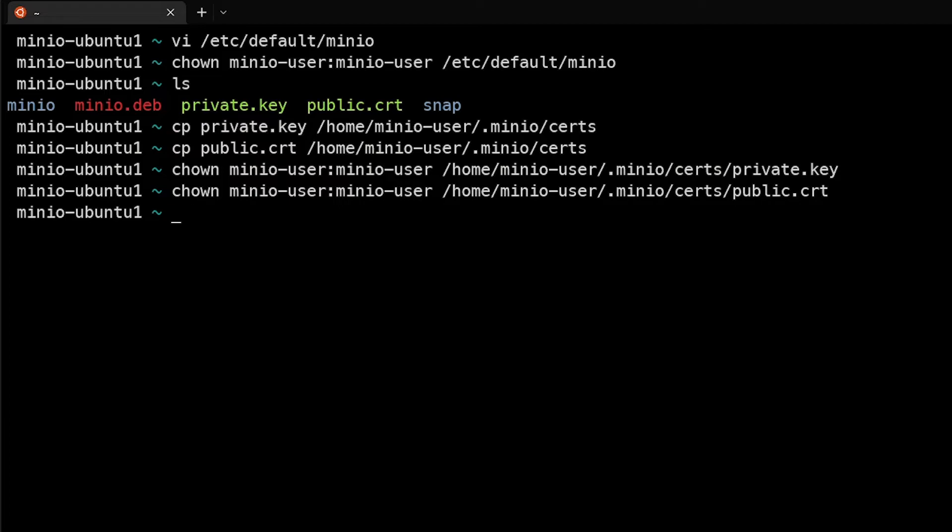And now that everything's done - so we've created the user, the group, we've taken the proper ownership, we've created the proper directories, we've moved the TLS certs where they need to live, the systemd file's in place and the configuration file's in place - now we should be ready to go ahead and start the service up.